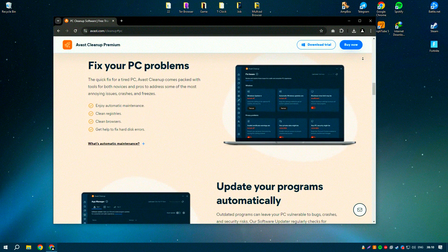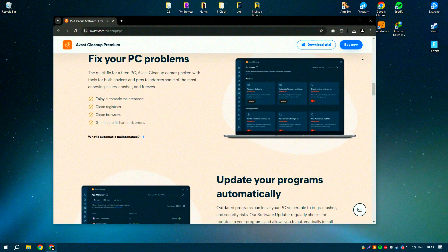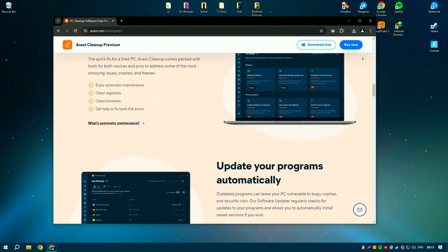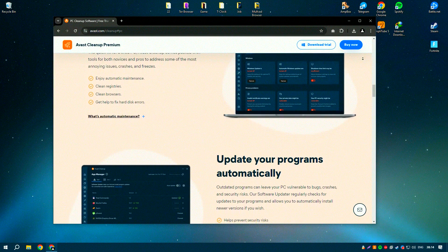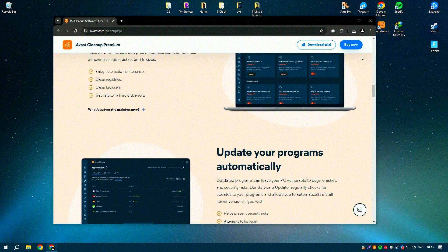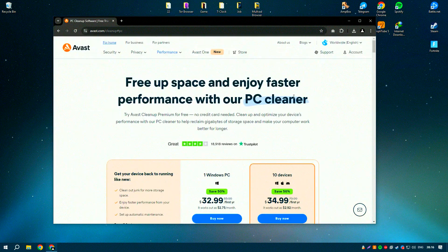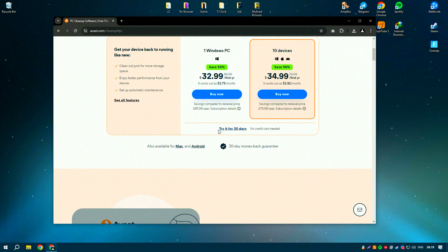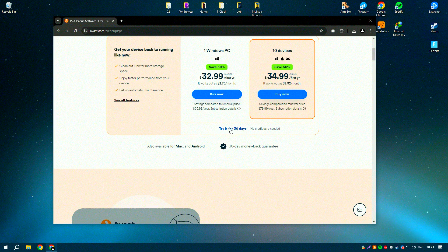reducing boot time and speeding up your computer's startup process. Additionally, Avast Cleanup Premium offers a disk defragmenter that helps to optimize the layout of files on your hard drive,